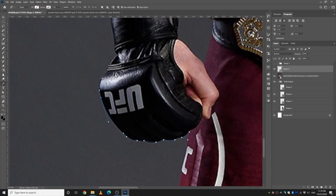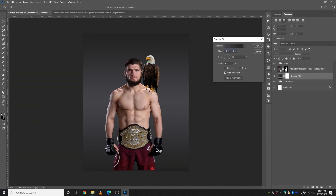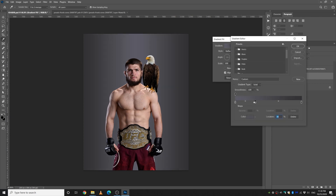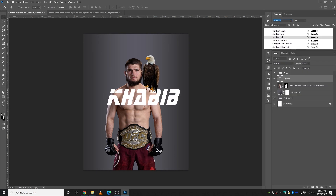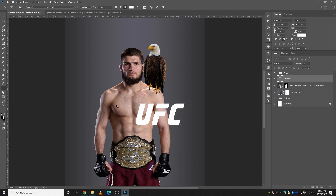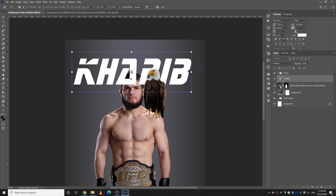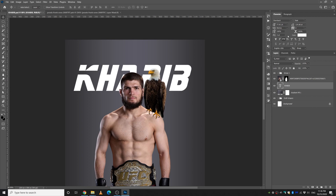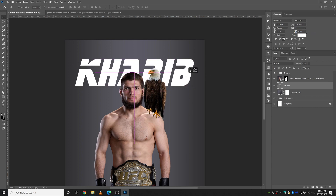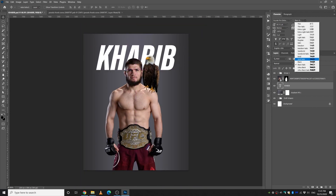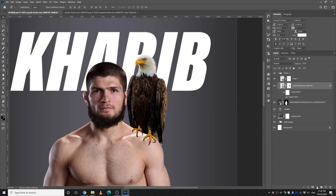I made a selection of Habib and added a background gradient adjustment layer to give it a custom background. Then I made a text layer and wrote his name. I initially tried to match the UFC font, but as you can see it looks garbage, so I changed that.